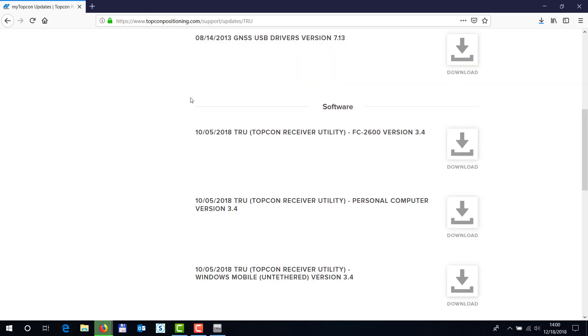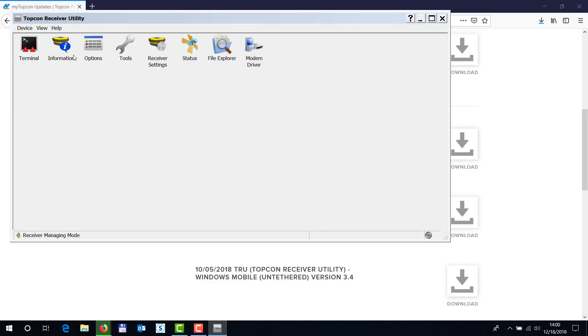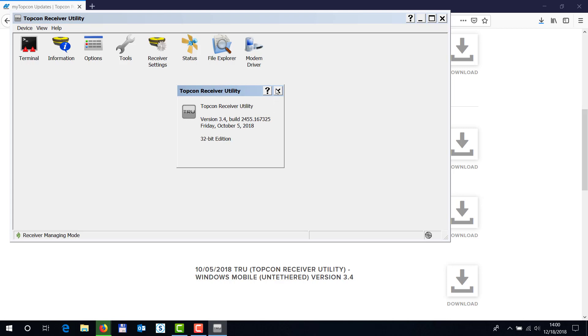the window should pop up, and it's actually here, and we should see version 3.4. Now you're ready to install firmware and check settings on your receiver